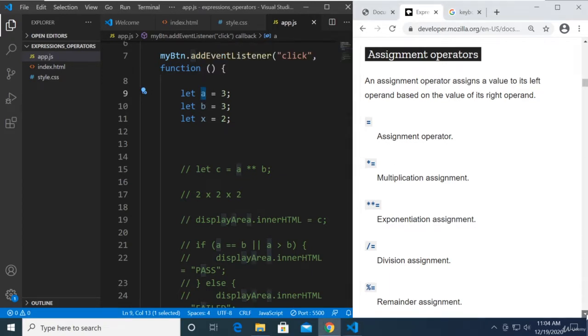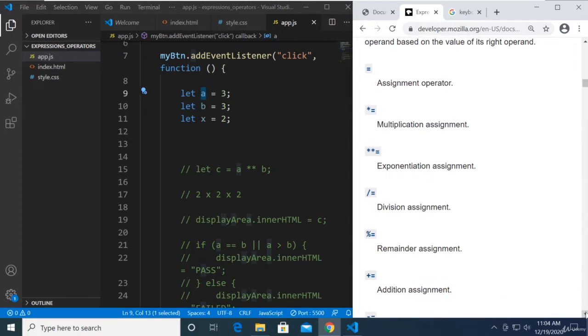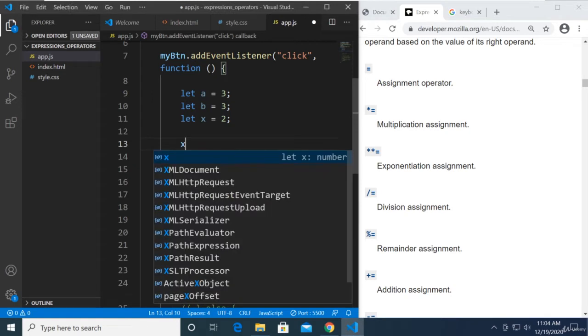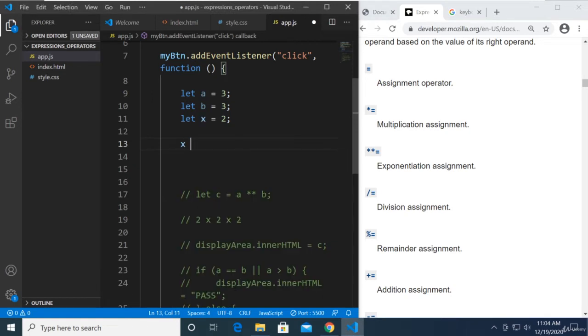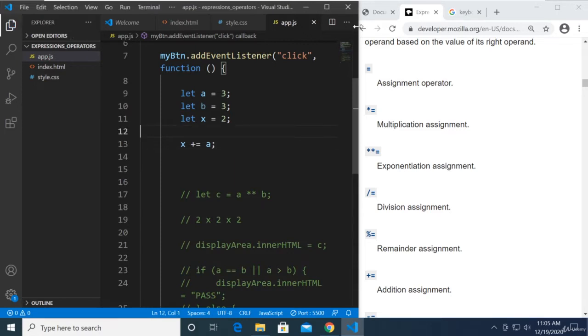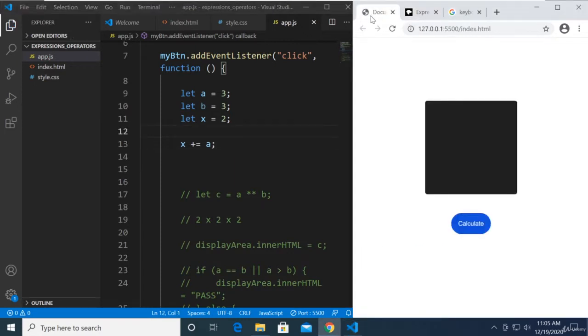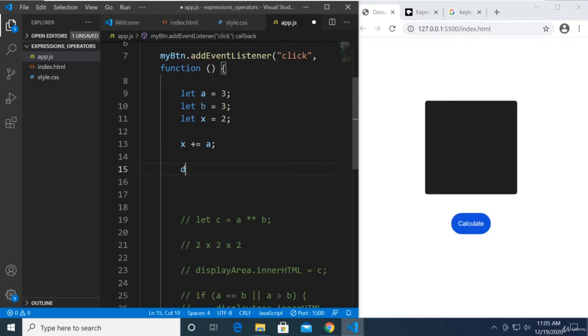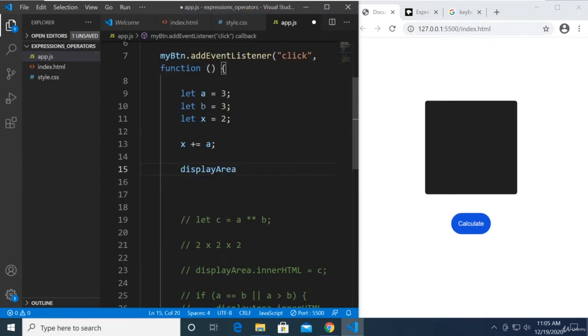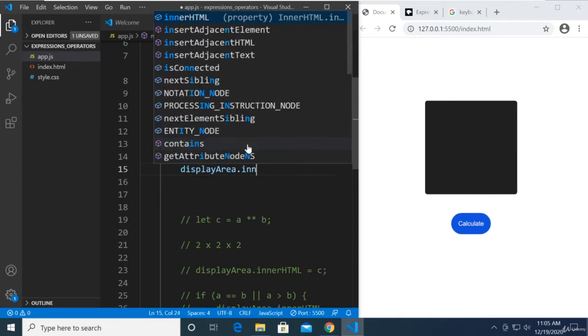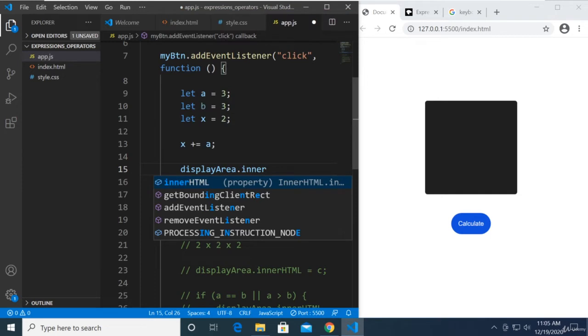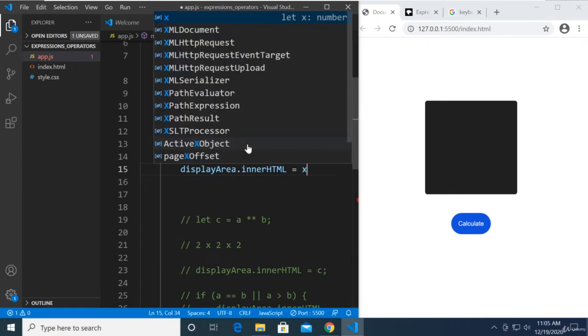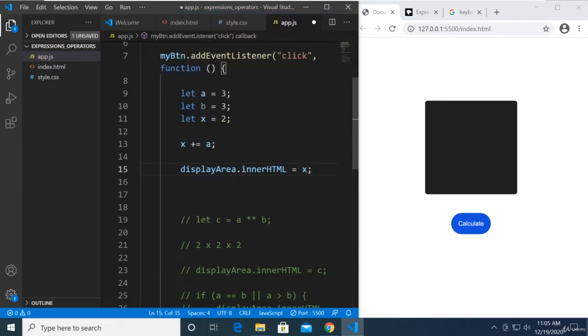For example, I have declared here a new variable called x. x plus equal to a. Alright, so let's head over to our browser and calculate. Let's make sure we can just display that. displayArea.innerHTML is equal to x, so we're displaying the value of x.